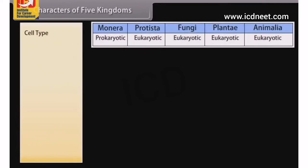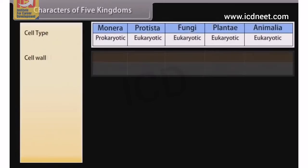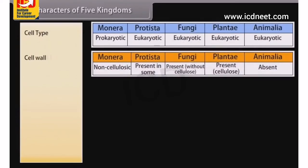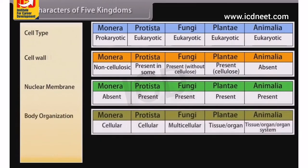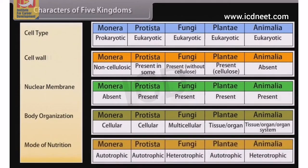The characters used to compare the five kingdoms are: cell type, cell wall, nuclear membrane, body organization, and mode of nutrition.